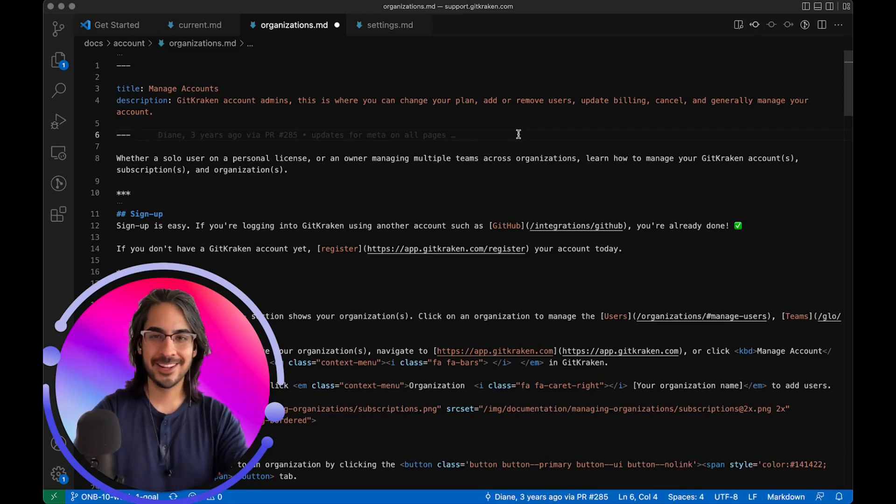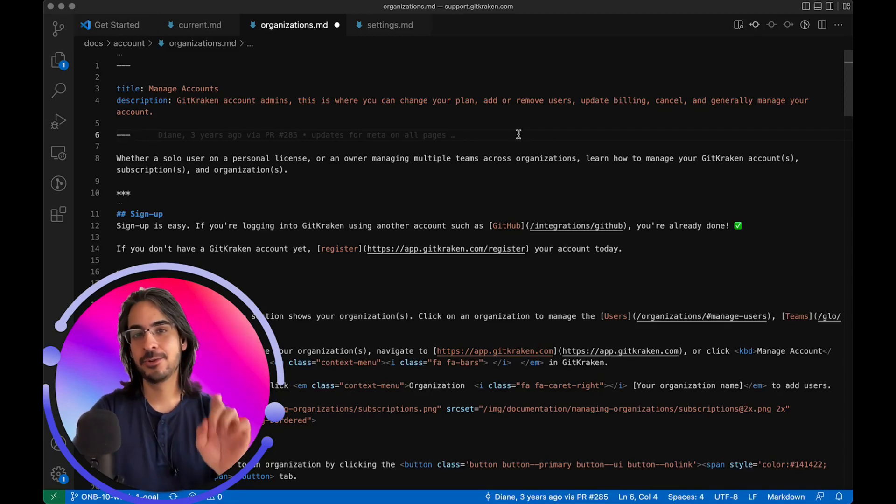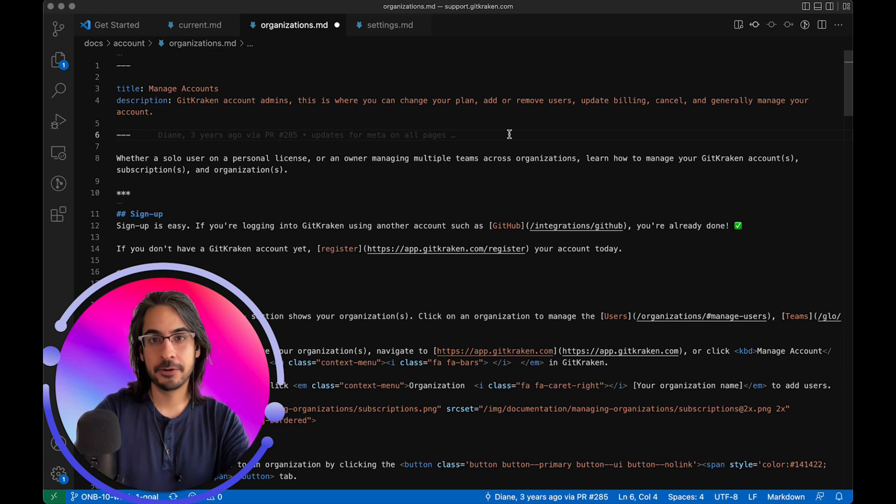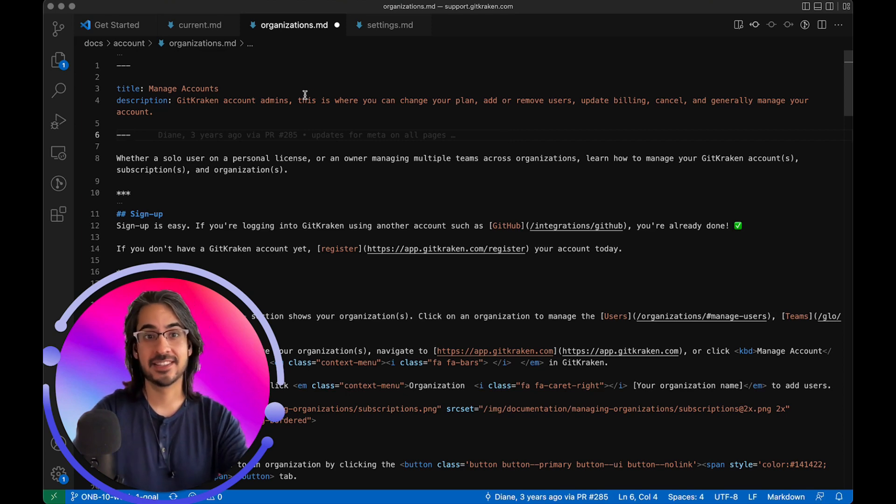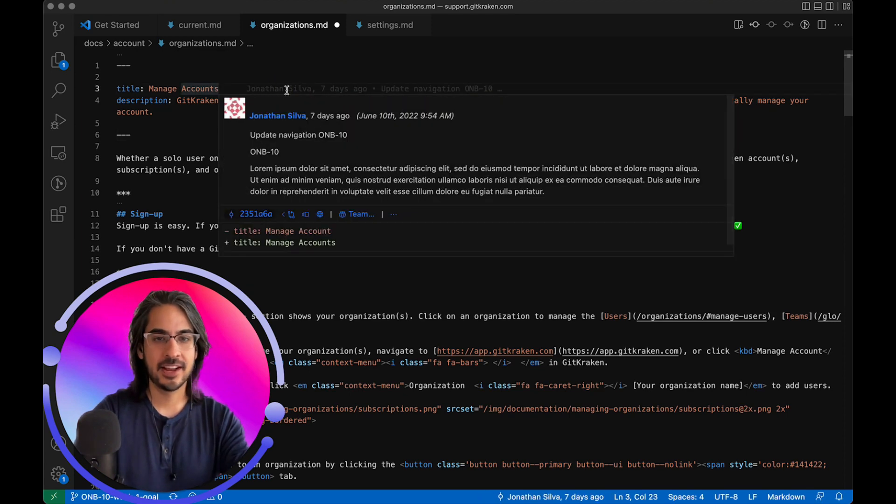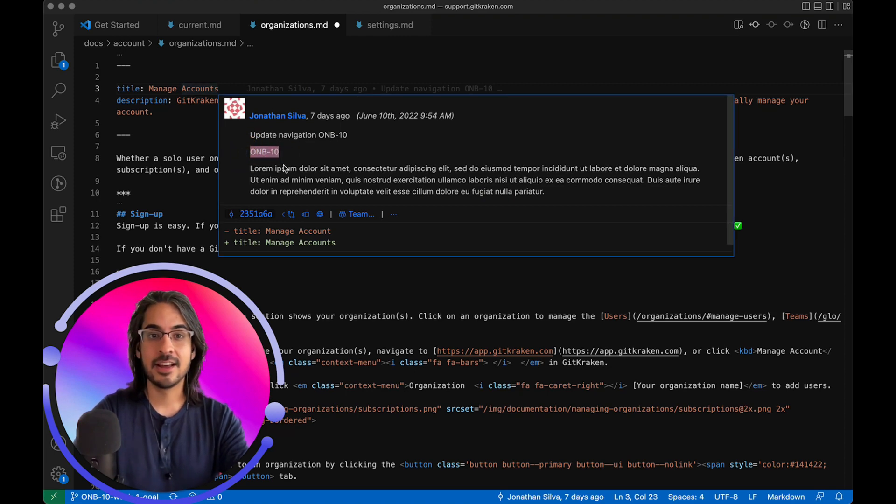With GitLens version 12.1, users may now configure an auto-link to their Jira or Zendesk tickets. So when I hover over this line here, you'll notice that in my commit message, I have included a Jira ticket ID.